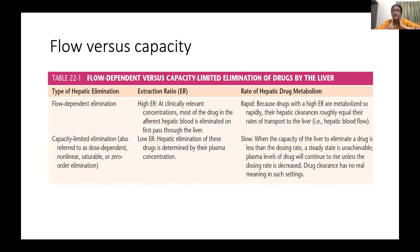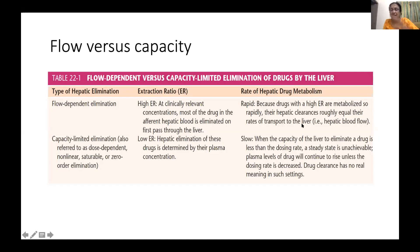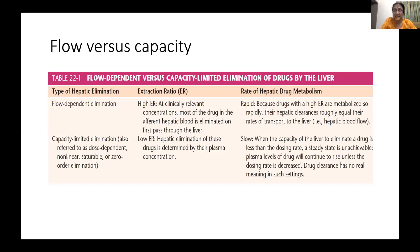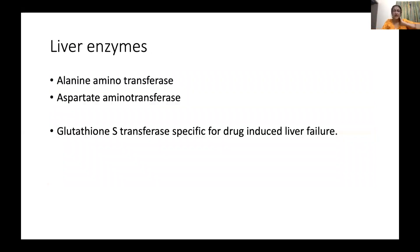Drug elimination is related either to flow, typical of a high extraction ratio where most drug is filtered by the liver on first pass with rapid clearance, or to capacity-dependent elimination, which causes dose-dependent or non-linear elimination. Here, drug excretion depends on the liver's capacity to metabolize, and at higher blood plasma levels the liver may not have metabolized it, requiring careful administration of these drugs.